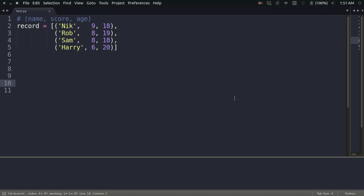Hello guys, in this video I'm going to talk about how to sort a given list according to some specific key values of its elements. For example, consider this record which is nothing but a list of tuples, and each tuple is storing the name, score, and age of the student.